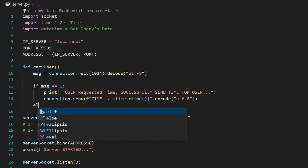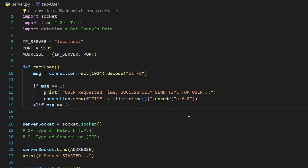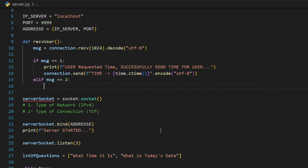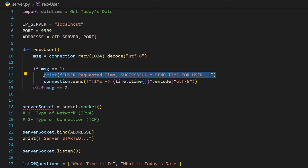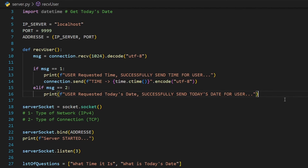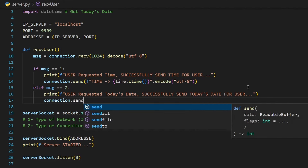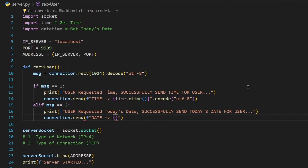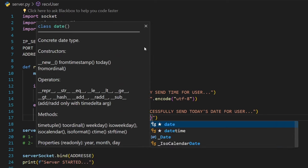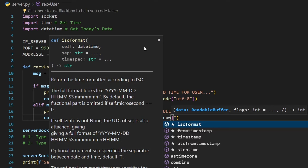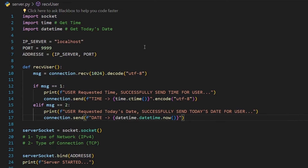Next, `elif msg == 2` means the user is requesting the date. We print the same kind of print statement, then send the date using `connection.send()` with `f'date -> {datetime.datetime.now()}'`. The `datetime.datetime.now()` function returns the current date and time. We encode this with `.encode('utf-8')` to convert it to bytes before sending.